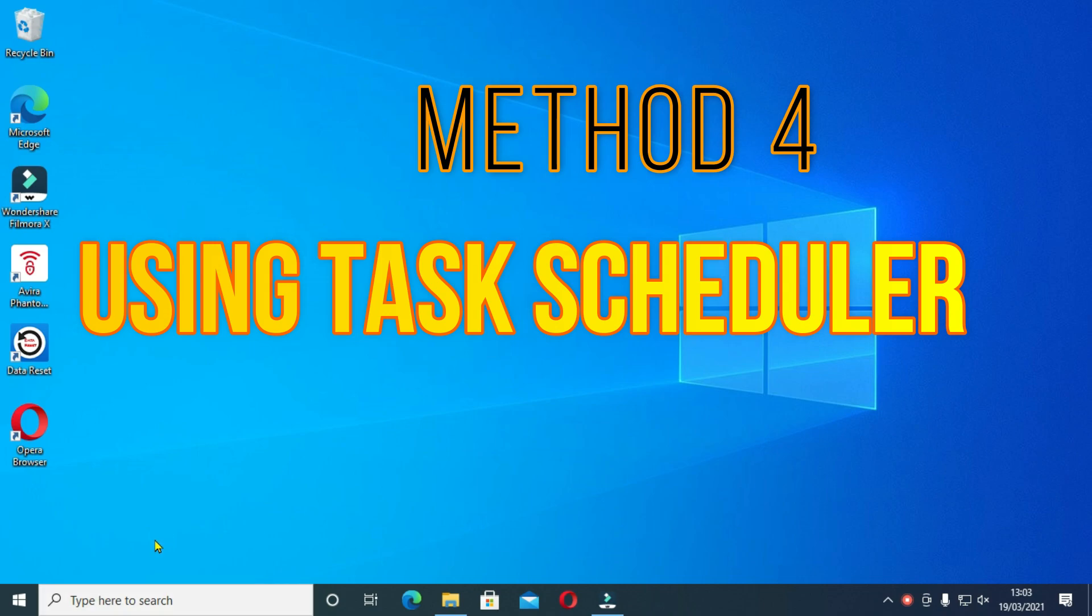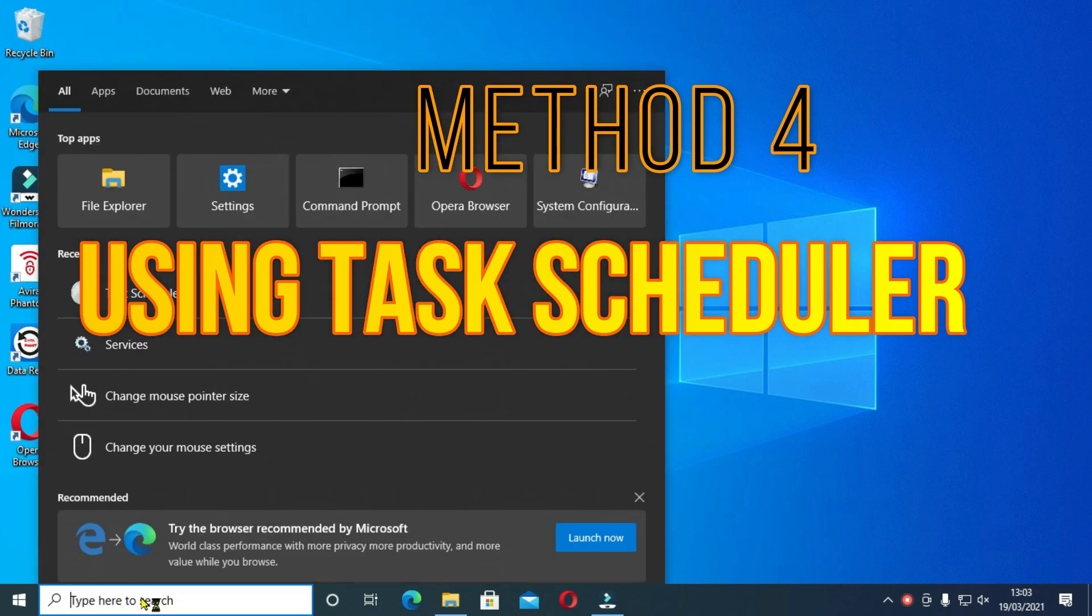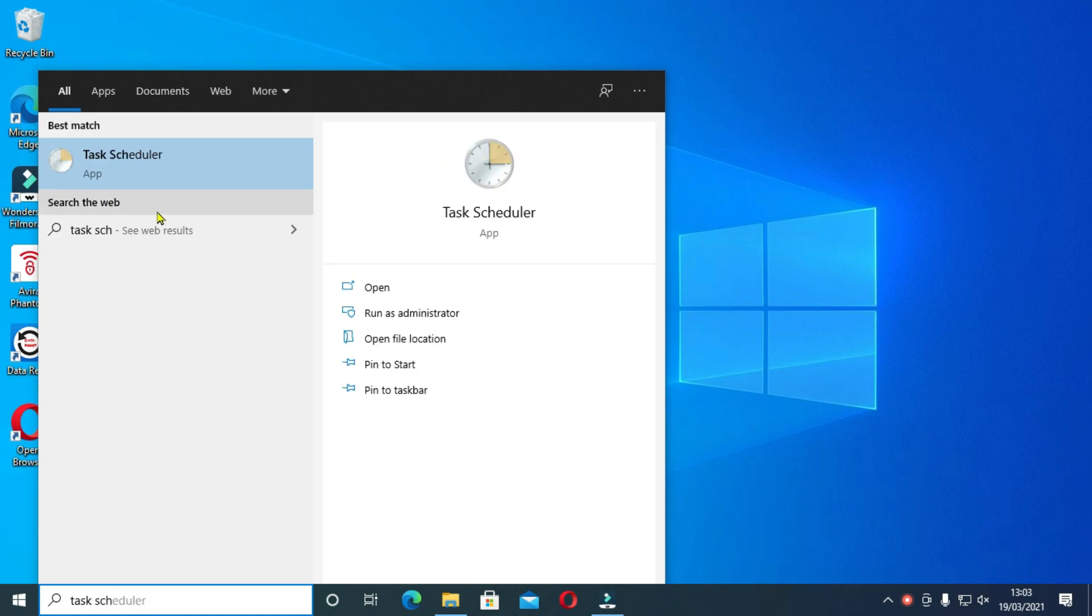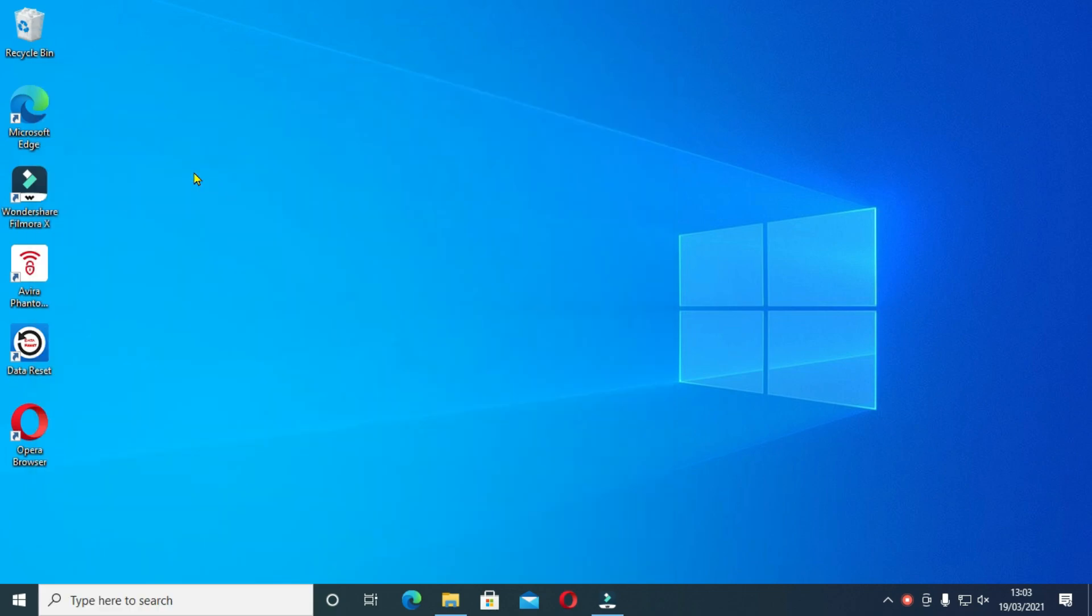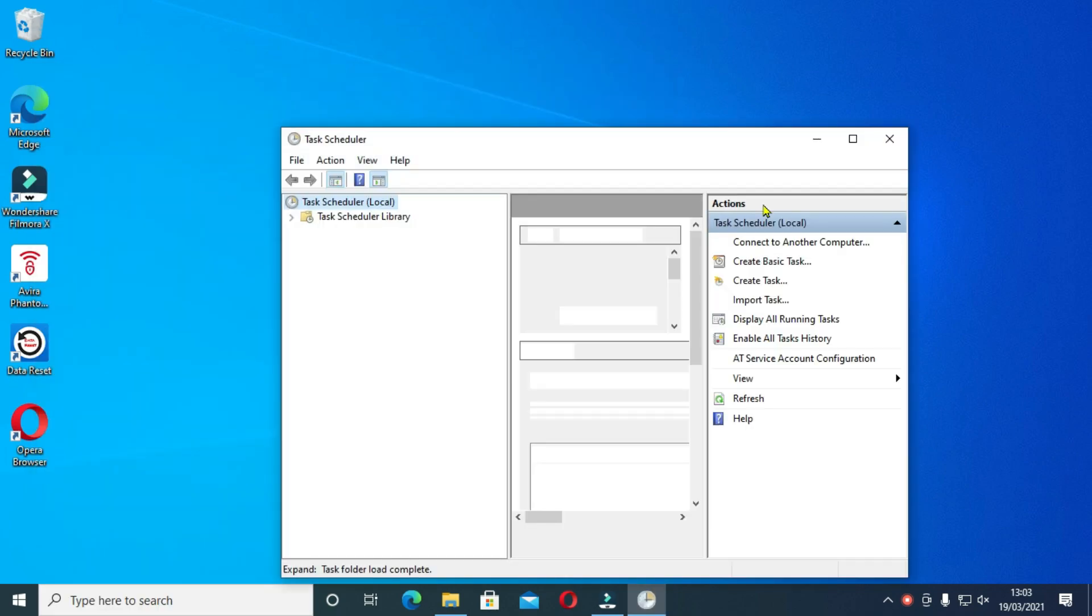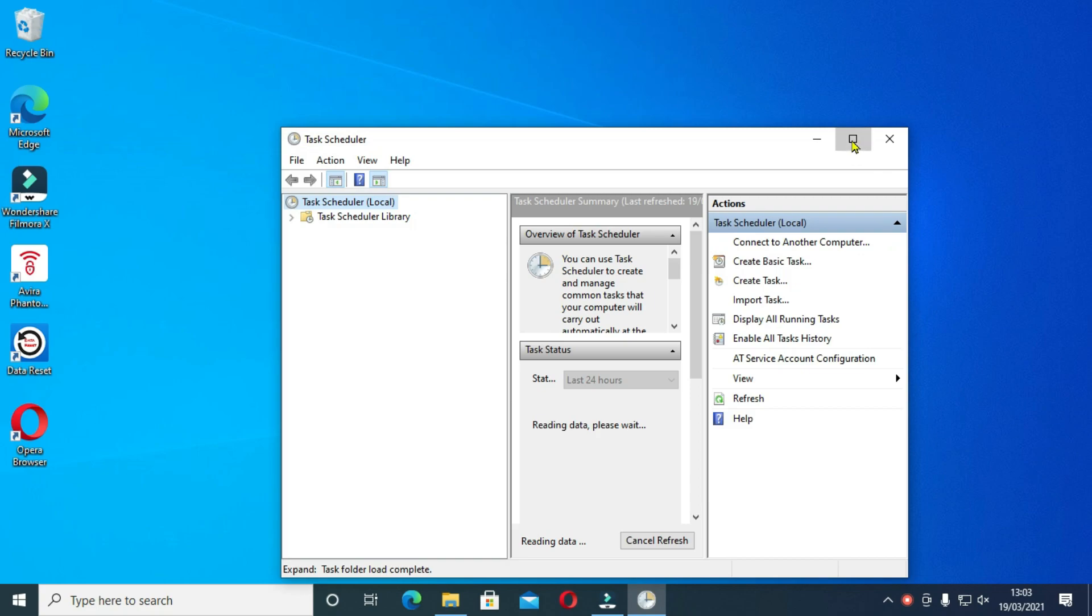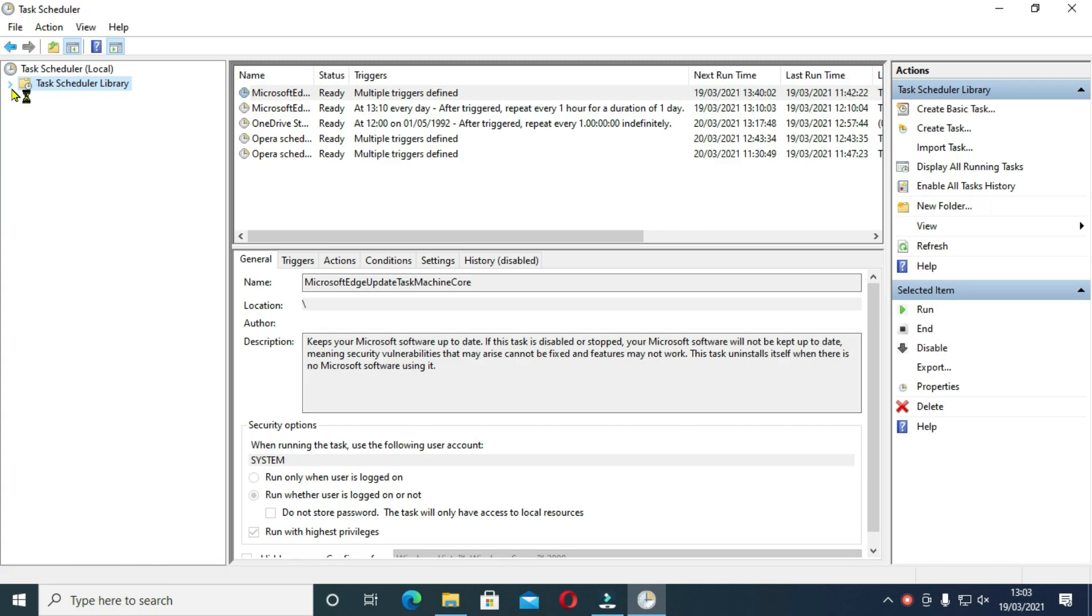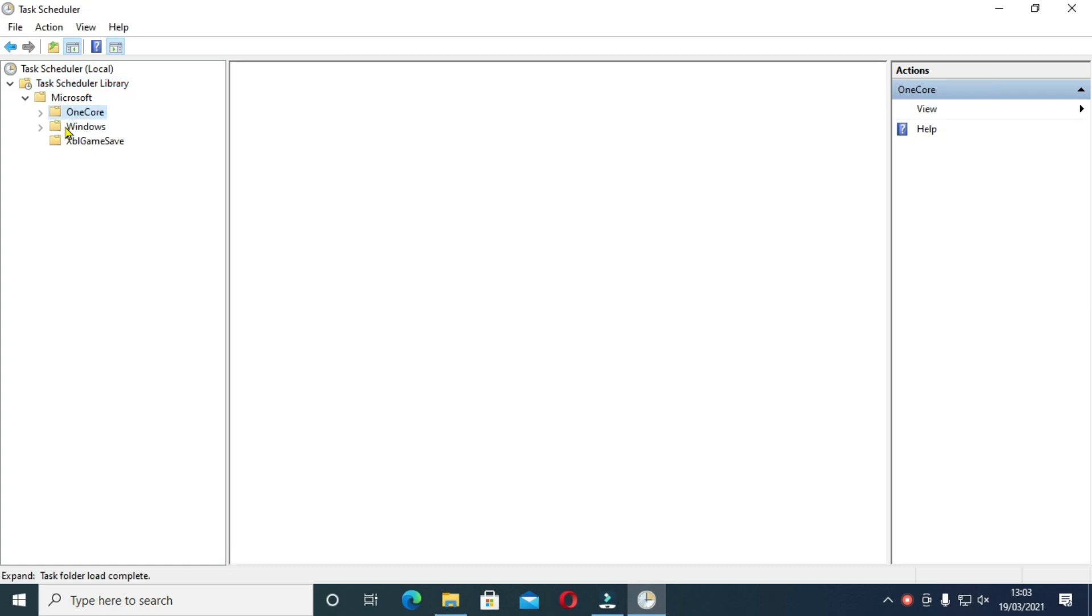Method 4 using the task scheduler. For this method, on the search tab, type task and select the task scheduler. And inside the task scheduler, click on task scheduler library to open Microsoft, then Windows. Now expand on this to locate Windows update.